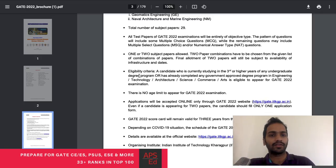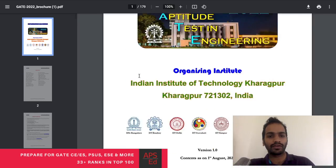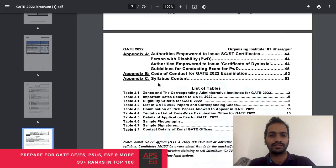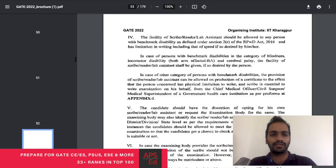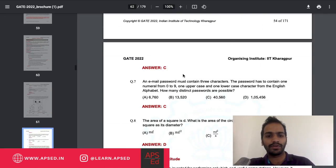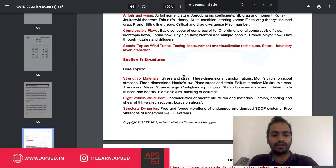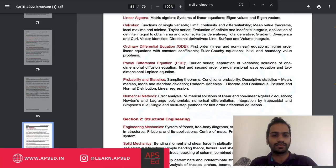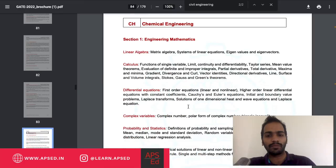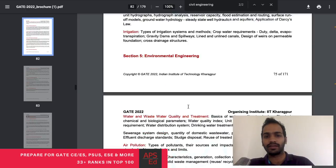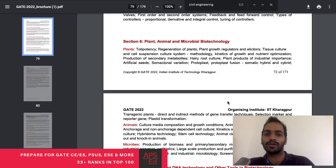The third thing is the brochure itself, which has everything you need including the syllabus. If you go to Appendix C on page 53, you can see the syllabus content starting from aptitude, then aerospace, civil engineering, and all other papers. There is no change in the syllabus for civil and many other branches.